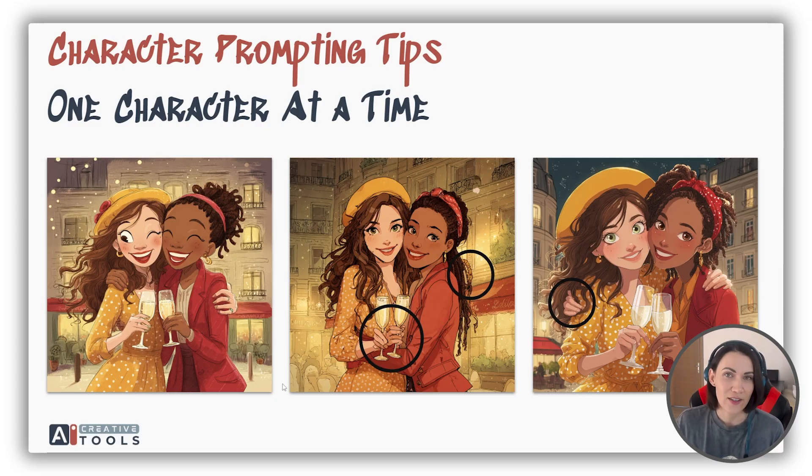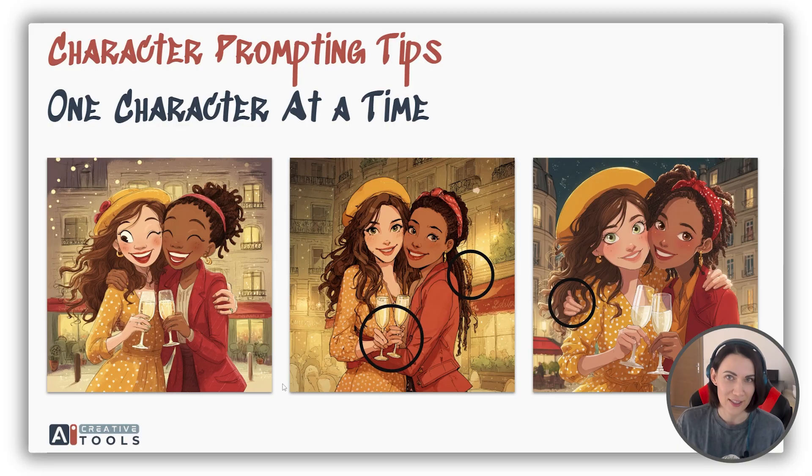And by the way, the character prompt builder is also tailored to create one character at a time.